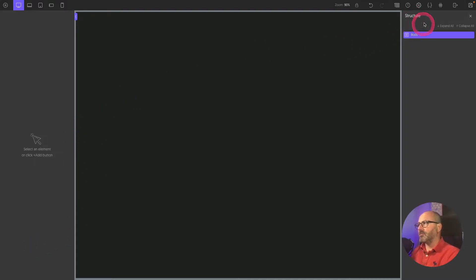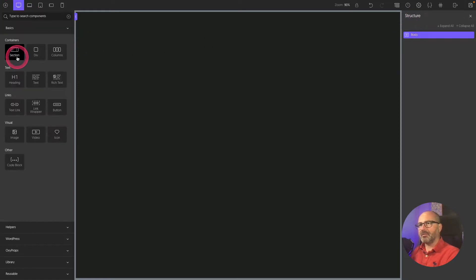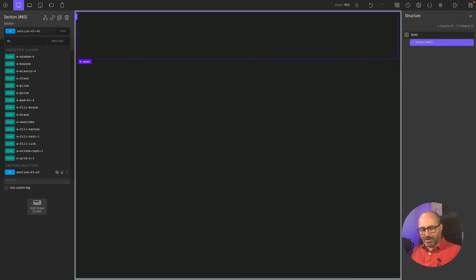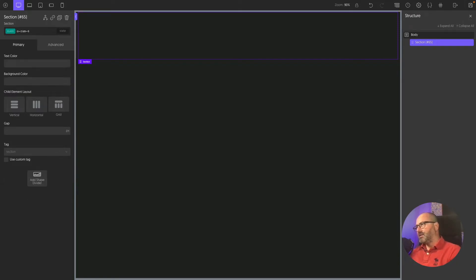Let's jump into Oxygen and have a look. We have a blank page. First thing, I have my structure panel here — I will add a section. With OxyProps I have two ways of doing things: the easy way using a utility class, or the custom way building my own class using OxyProps custom properties. Let's look at the easy way. I want a six-column layout, so I'll use the class o-ram-6 and apply that to my section.